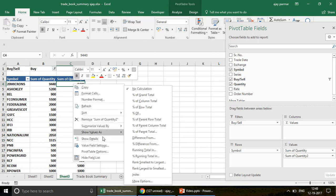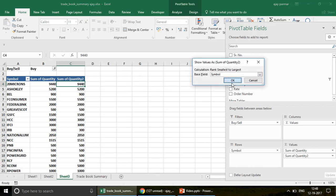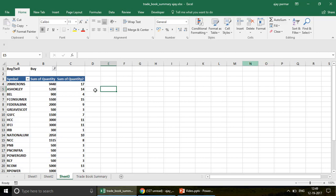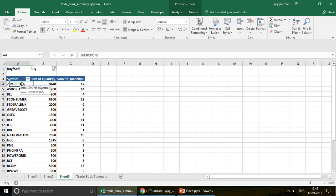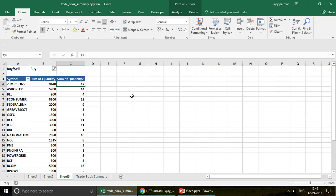Now I right-click again on the new column and go to 'Show Value As' — this time my cursor is on column C where I want to show the ranking. I set the rank option and click OK. Now you can see: a share with a quantity of 9,440 stands at rank 17, meaning out of all companies this is the 17th smallest purchase.